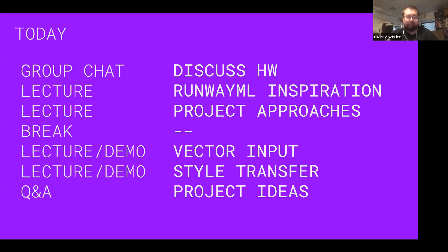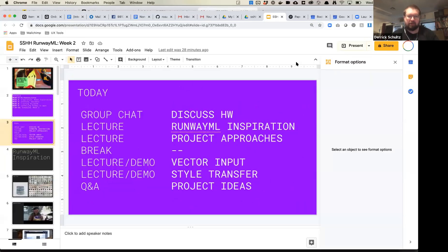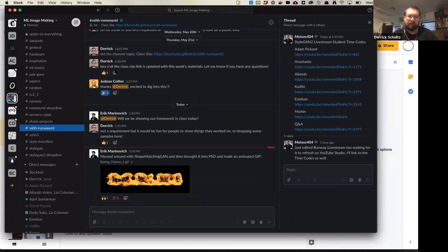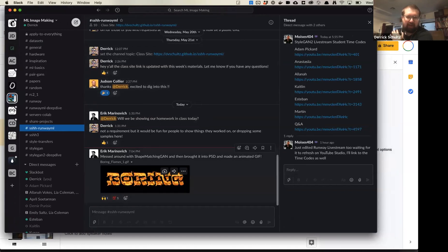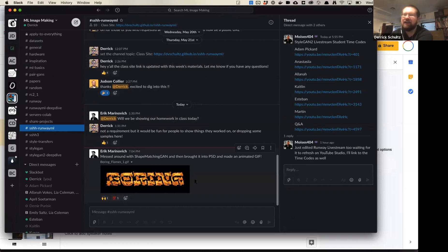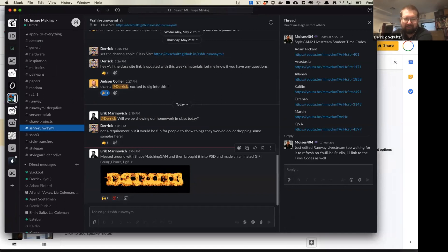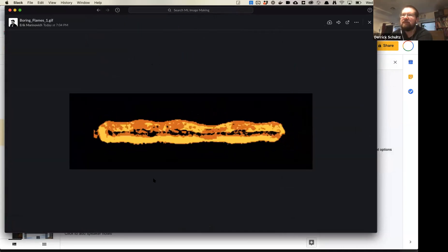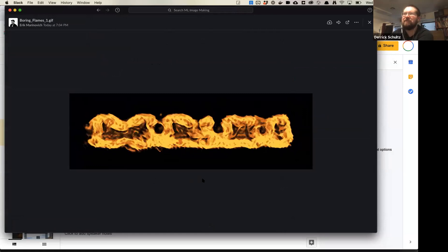If you haven't had a chance, Eric just put his piece into the Slack channel — it's pretty cool. Looks like he was playing around with the shape matching GAN, which is a really cool model. I've tried to do custom training in that and it's not easy, so whatever he was doing is impressive. It looks like he got the flame effect to work. Eric, do you want to talk about it?